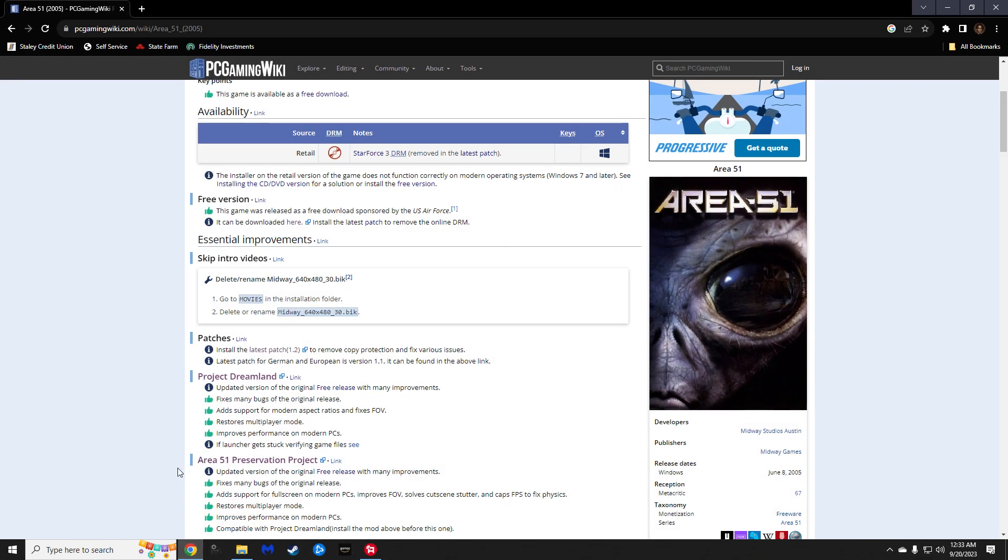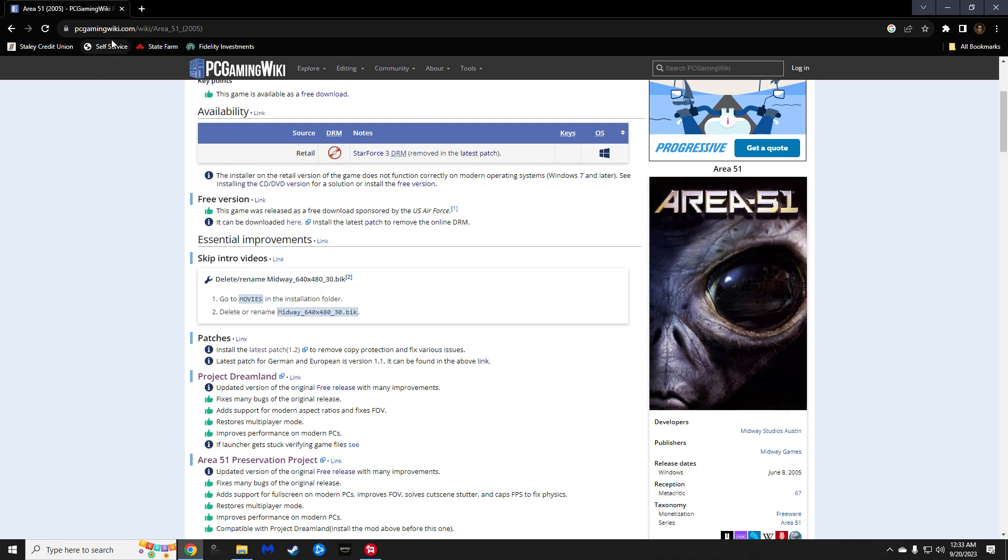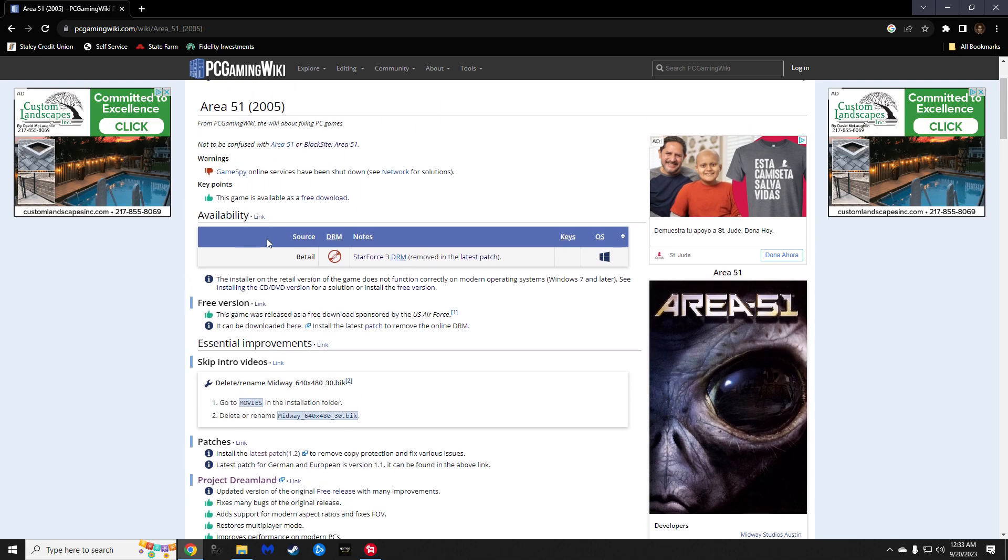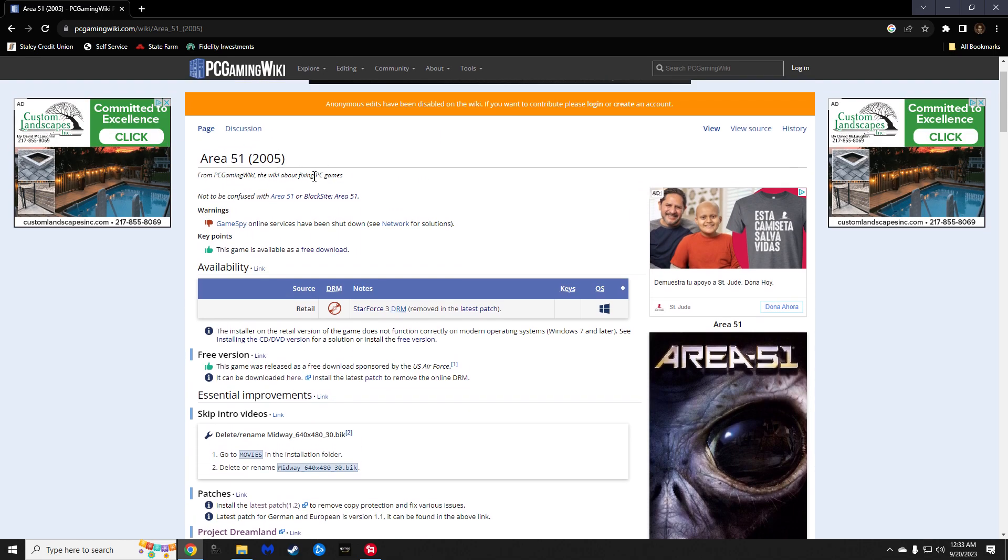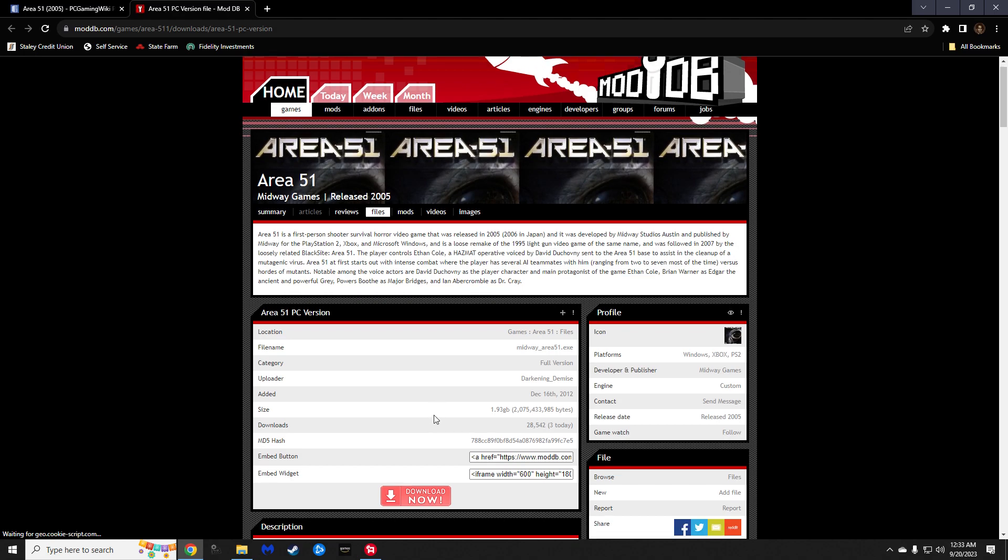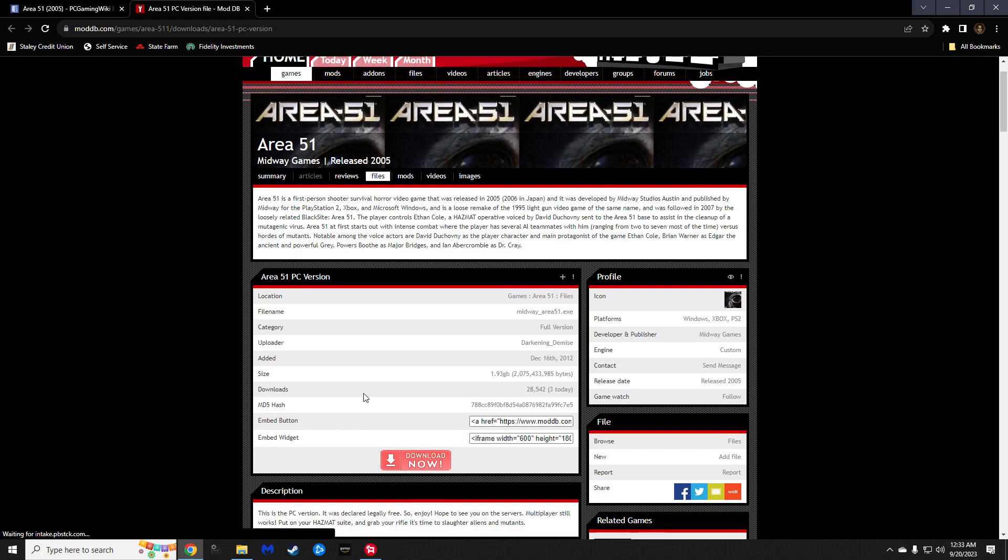First place I want to stop is PC Gaming Wiki for Area 51. This website has been especially helpful if you like to play either abandoned titles or disc-based games, as I do. So, when you are on their first page, you will see a free version. Go ahead and bring this open. This is the download I use, which is on ModDB.